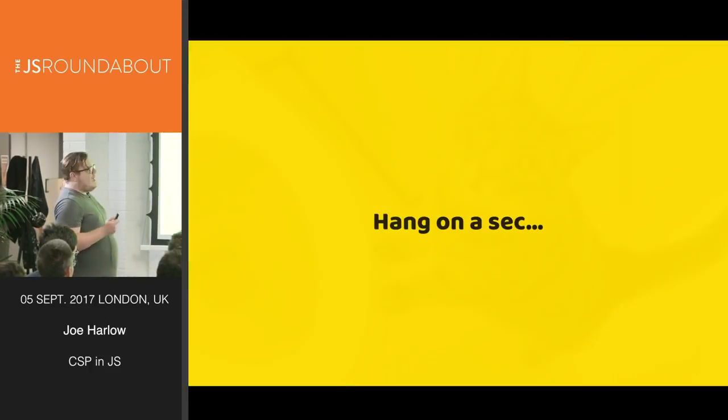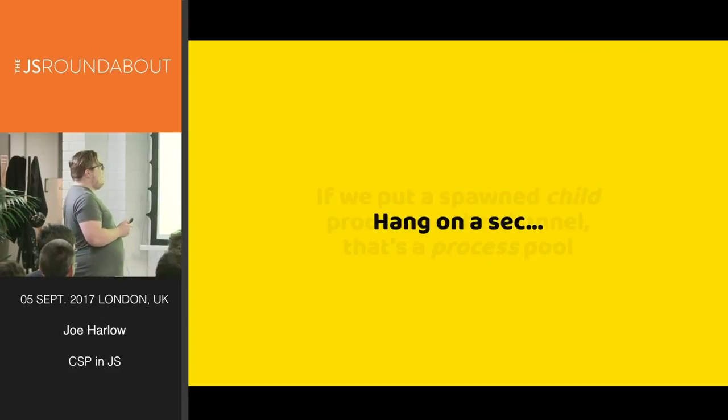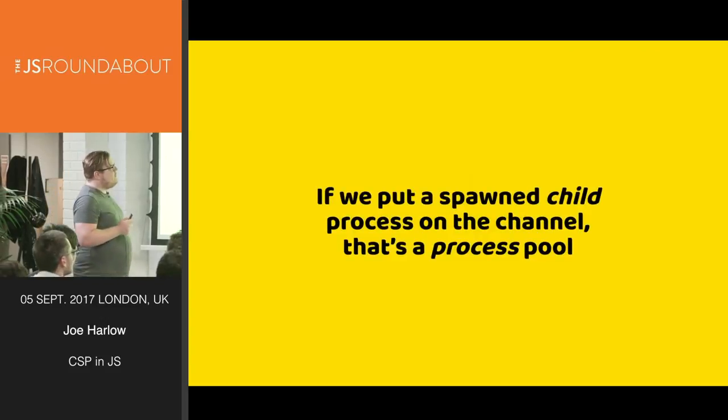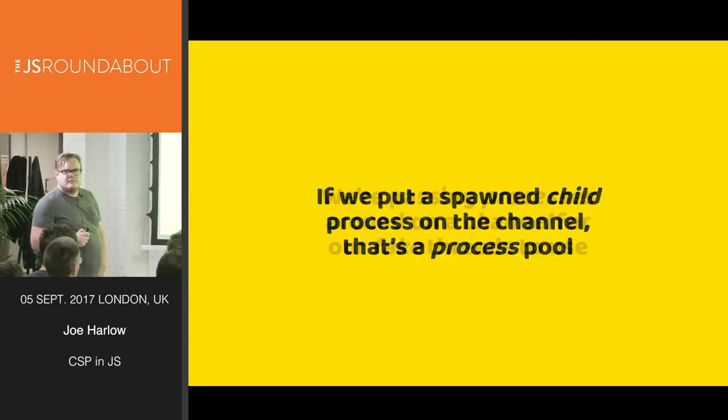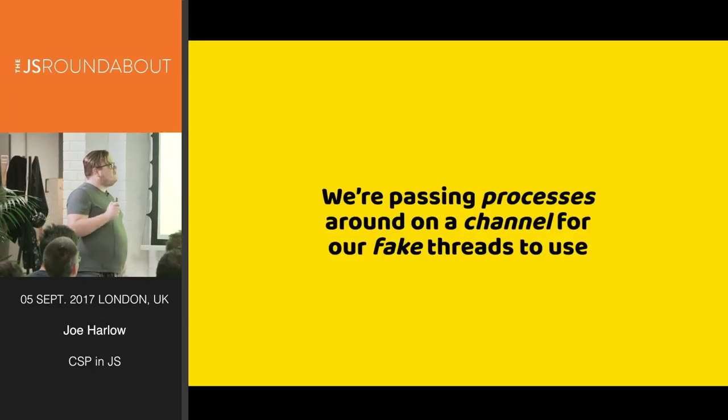So, hang on a sec. If we put spawn child processes on the channel, that's a process pool. We're passing processes around on a channel for our fake threads to use.